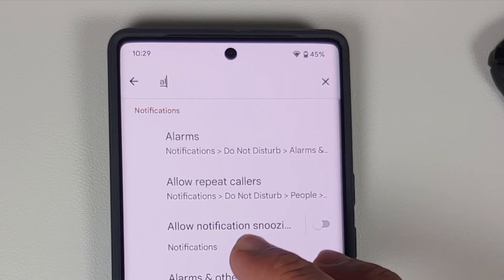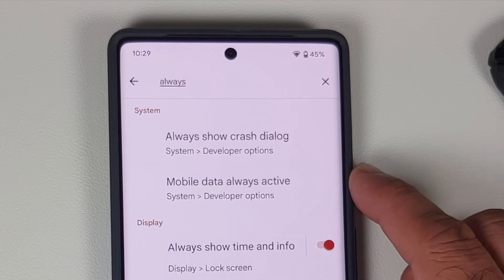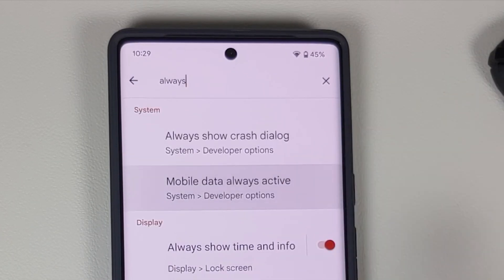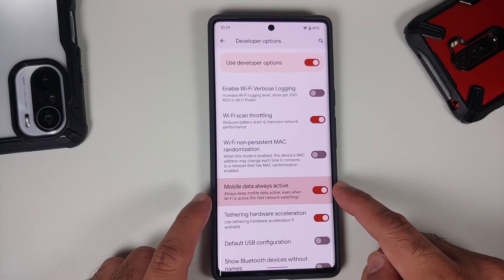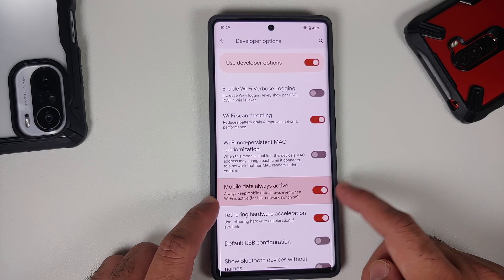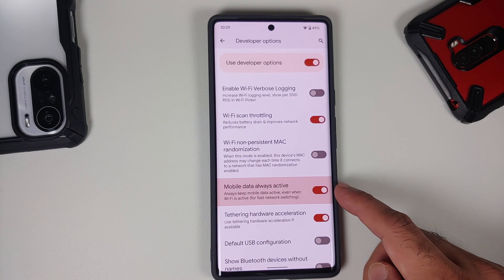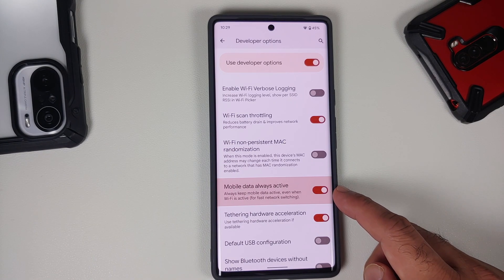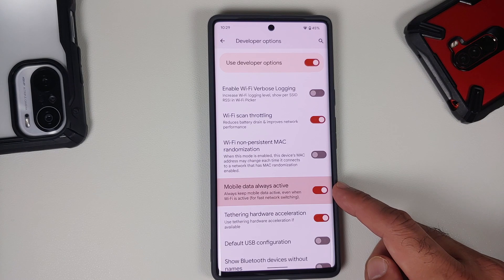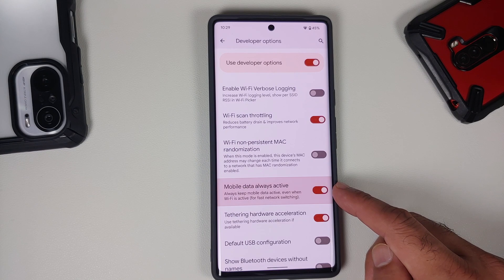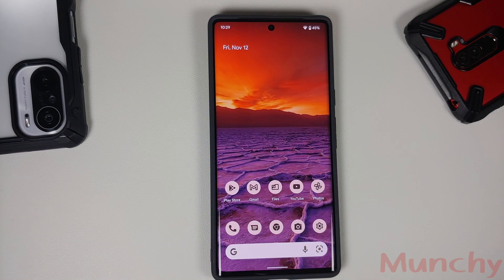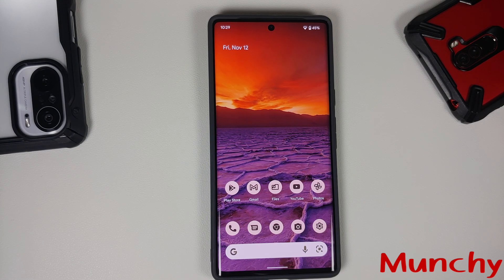The next one: search in developer options for 'always' and you'll find Mobile Data Always Active. This toggle is enabled by default and keeps your mobile data active even when Wi-Fi is on, for fast network switching. Personally I'd turn that off to save battery, but it's a personal preference.